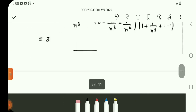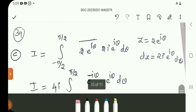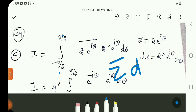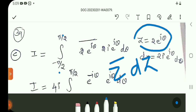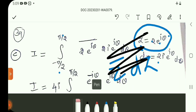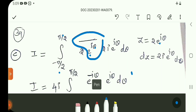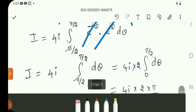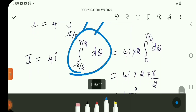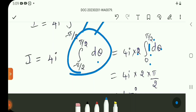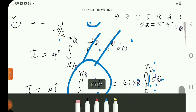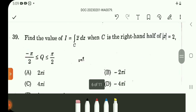Question number 39: evaluate the integral from −5π/2 to 5π/2 of Z̄ dZ, where |Z| = 2. Substituting Z = 2e^(iθ), dZ = 2ie^(iθ) dθ. Z̄ = 2e^(−iθ), so e^(iθ) and e^(−iθ) cancel. The integral becomes 4i ∫ dθ. Since the integrand is an even function, use 2 times the integral from 0 to π/2. Upper limit π/2 gives 4πi. Question 39 answer is 4πi, option C.